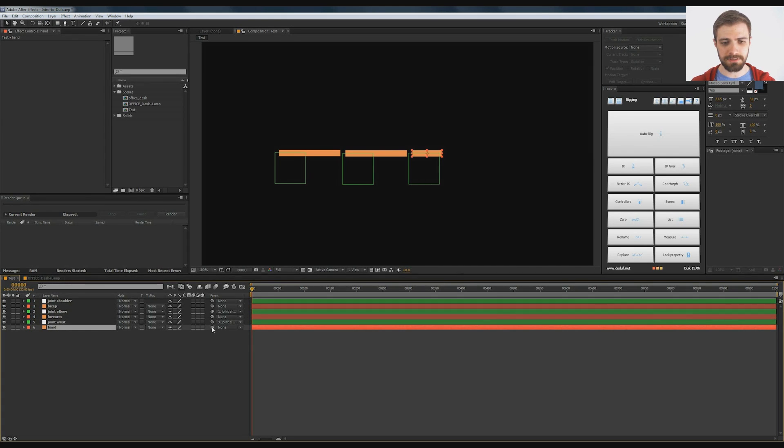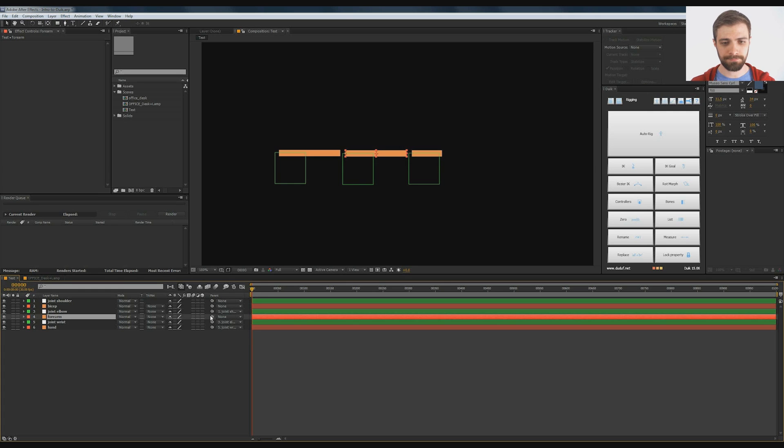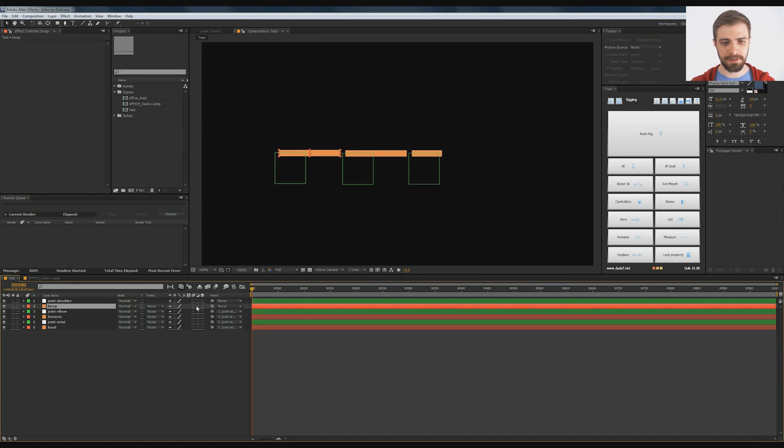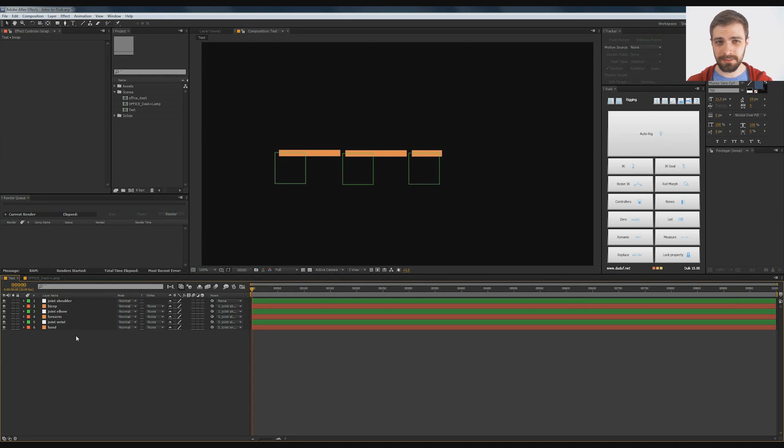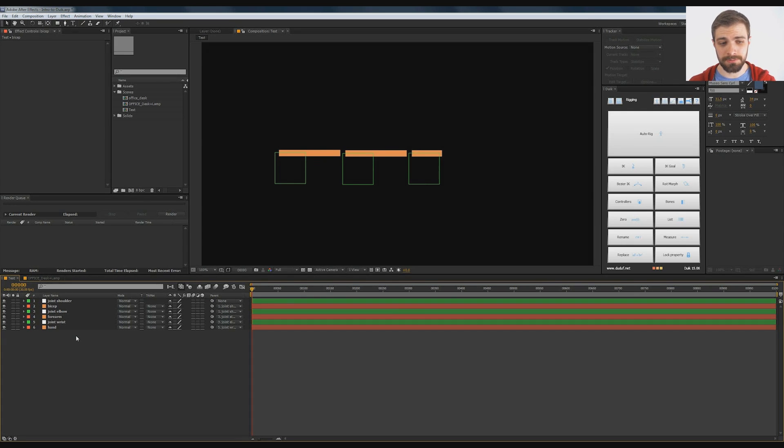And the hand will be a child of the wrist, forearm to elbow, bicep to shoulder. The reason I like to use nulls is because I just feel it's a little easier to deal with than the anchor points, though you can use the anchor points just fine. That's really all I'm setting up here.